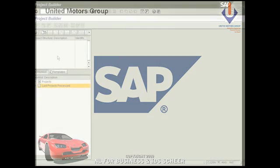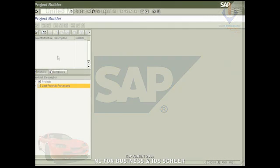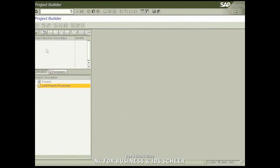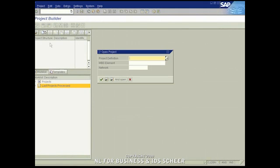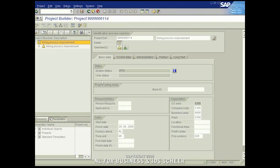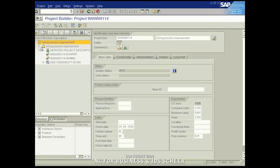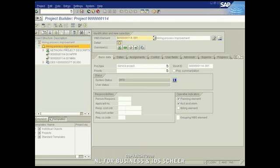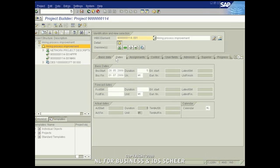As a result of the process, the project has been created in the SAP backend. So let's check the result. In the project builder, we open the relevant project and check the work breakdown structure elements created by the enterprise service. Here we find the project metadata such as start and end date of the project and the duration.